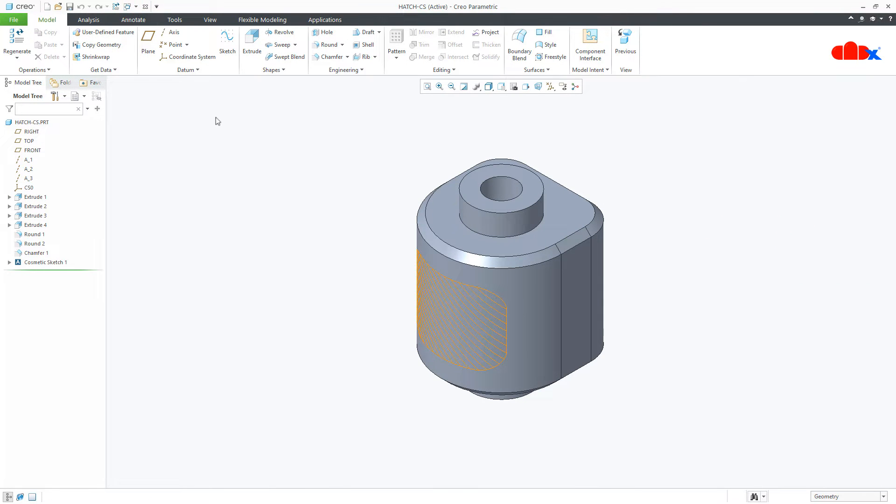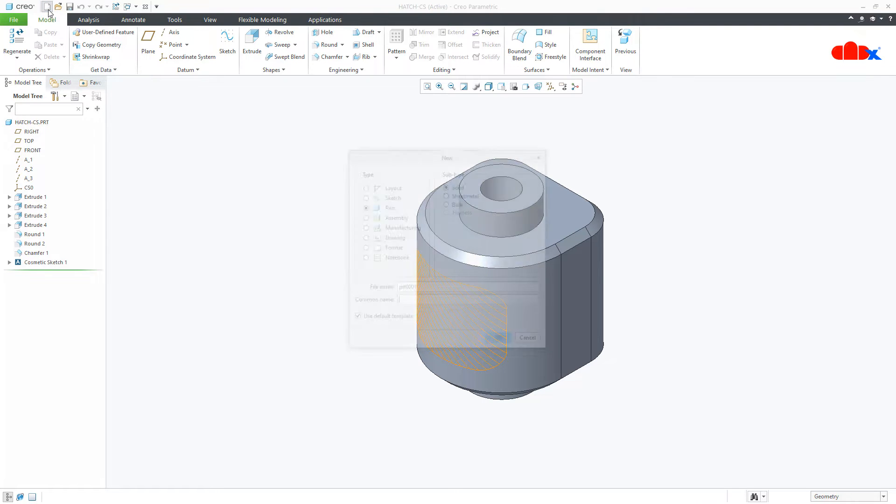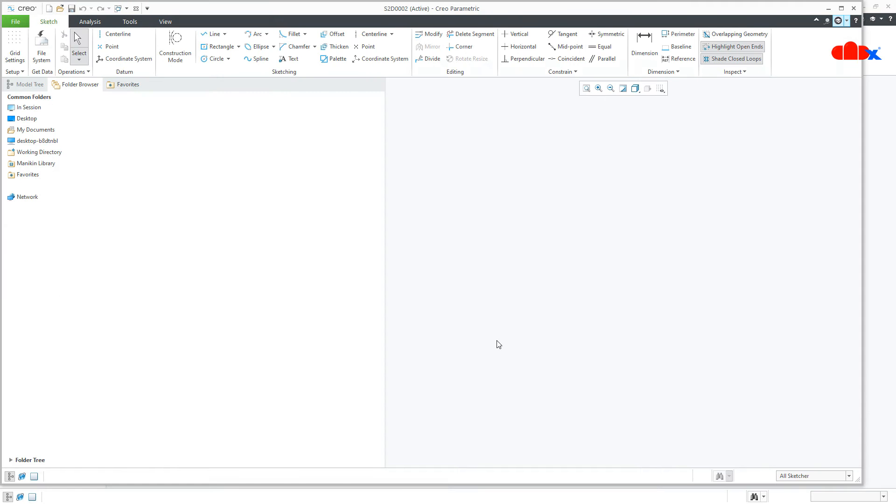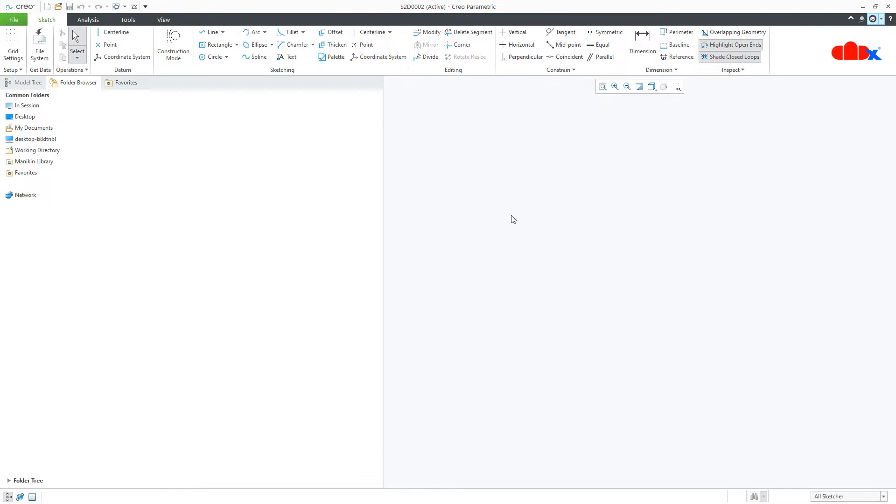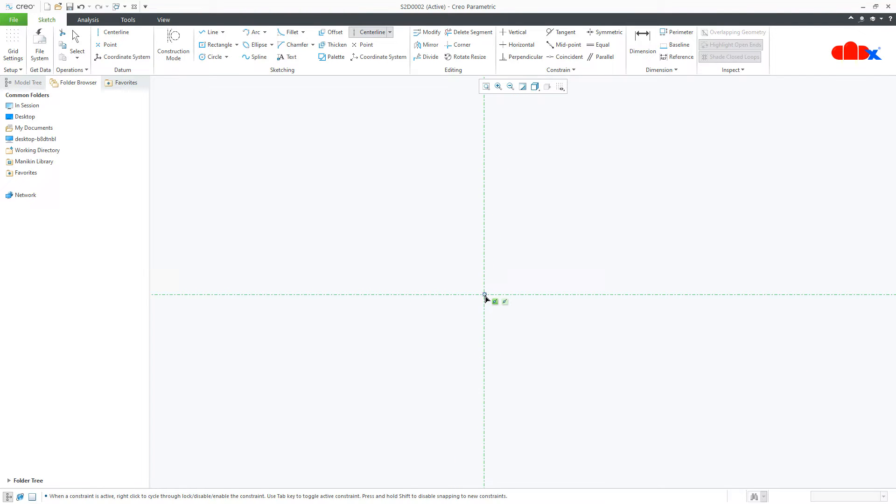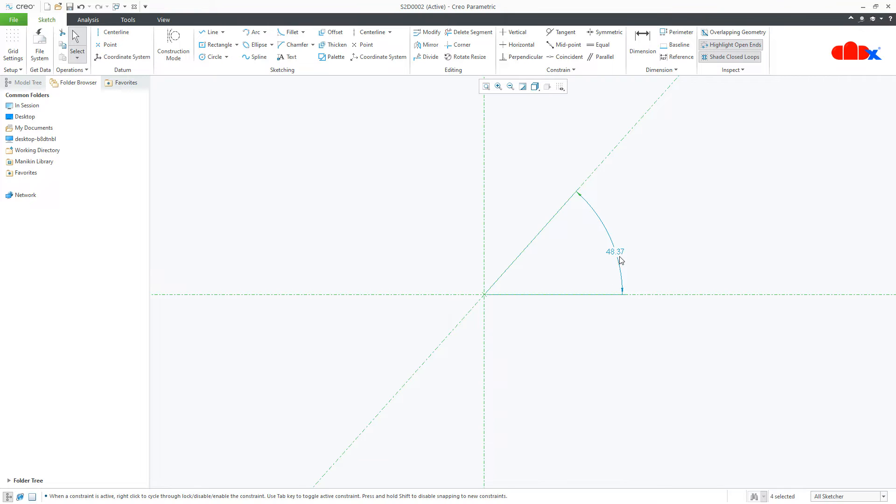So let us understand this sketch section first. For this, go to New, Sketch, say OK. Now here first you create three center lines. One horizontal, one vertical and one angular. This angle you take as 45 degrees.